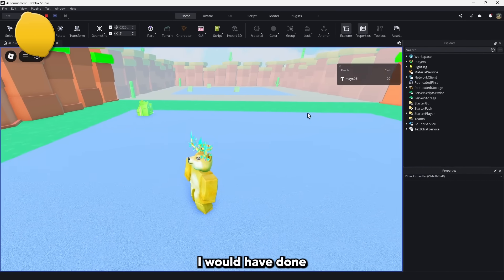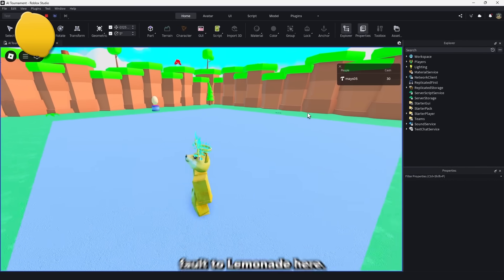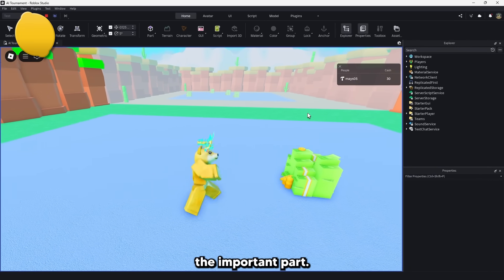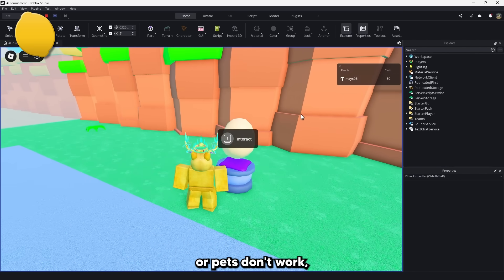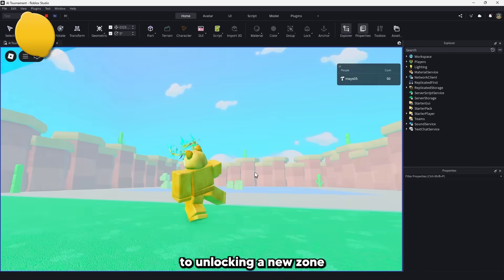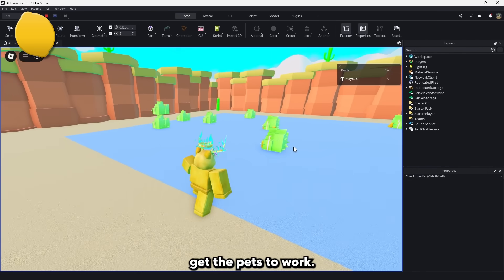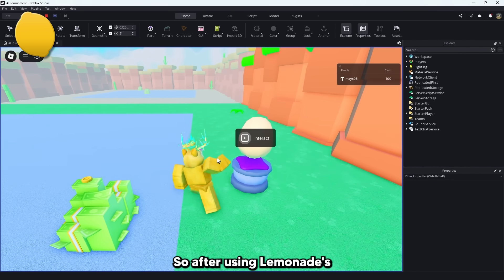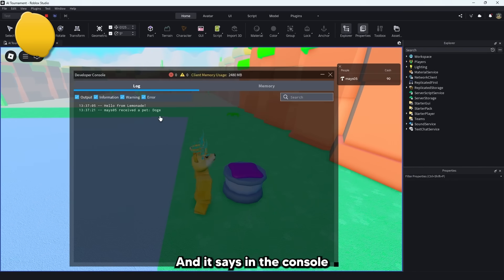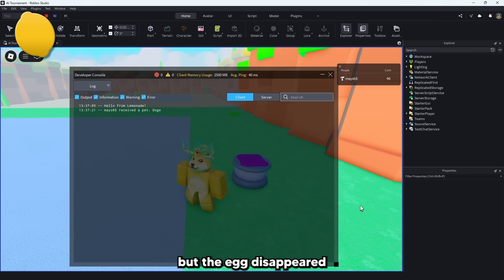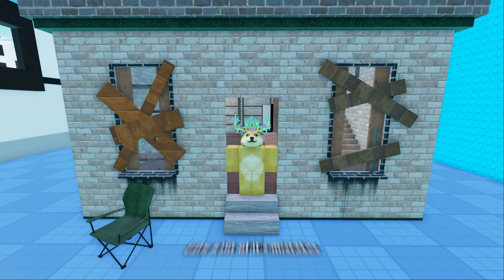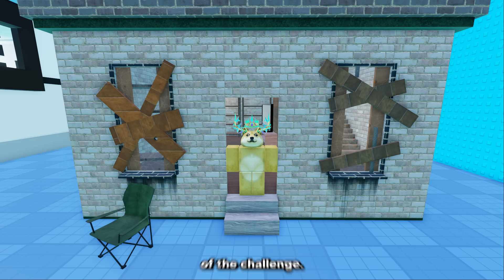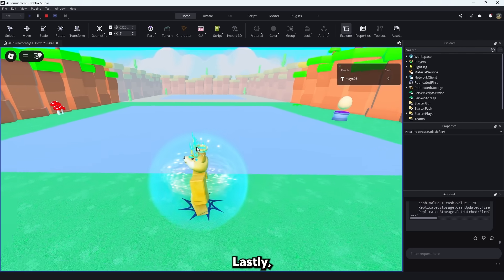So it looks like Lemonade got the breakable spawning and you do get cash for it. But a proximity prompt isn't exactly how I would have done it personally, but since I didn't specify, there's no fault to Lemonade here. It works and that's the important part. If we save up for 50 cash, we can see the eggs slash pets don't work, but when it comes to unlocking a new zone, that does. Let's see with 3 fixes if Lemonade can get the pets to work. So after using Lemonade's 3 fixes, I was able to get the cash to be taken and it says in the console that I got a pet, but the egg disappeared and I'm not getting more cash from breakables. That will be it for Lemonade, although I'm sure a lot of its mistakes are errors on my end, that's part of the challenge. I'll give it a 6 out of 10 because pets are an important part to be missing.